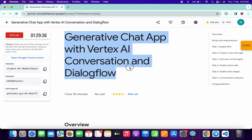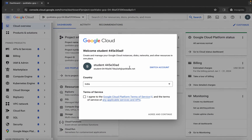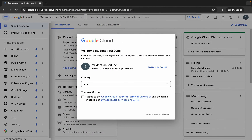Hello guys, welcome back to the channel. First of all, just log into your credentials, and once done with that, come back over here, click on the checkbox, and then click on agree and continue.